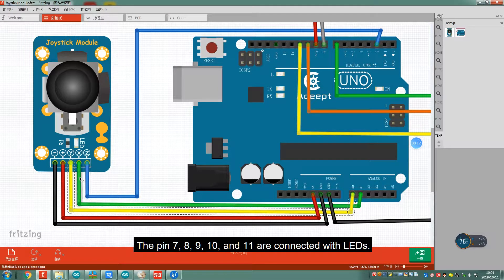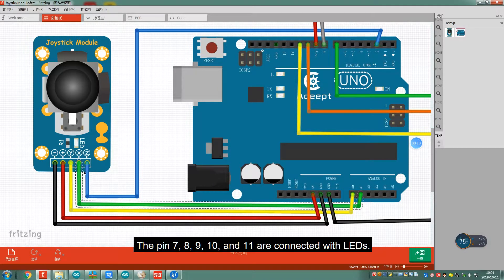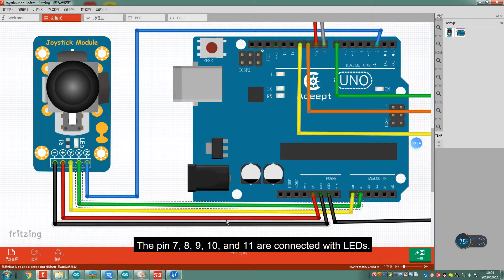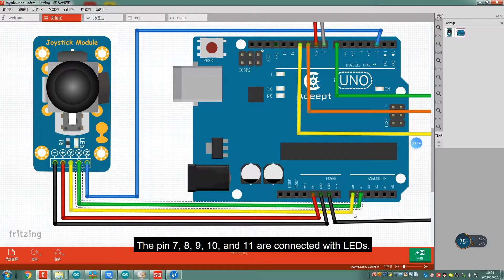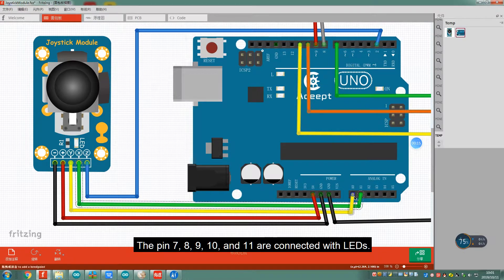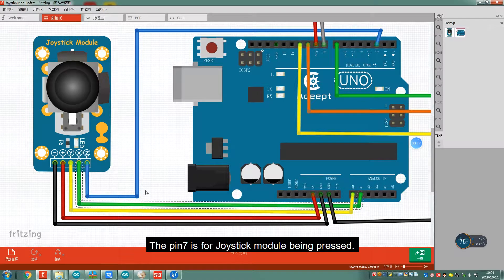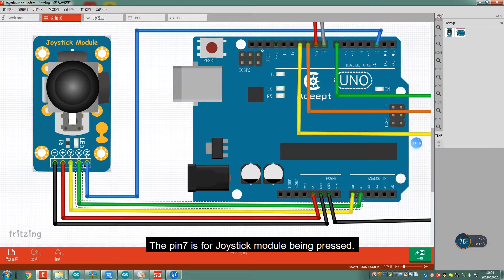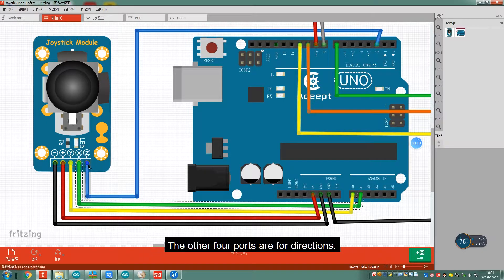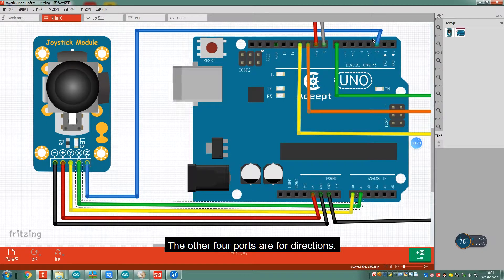The pins 7, 8, 9, 10 and 11 are connected with LEDs. Pin 7 is for when the Joystick module is pressed. The other 4 ports are for directions.